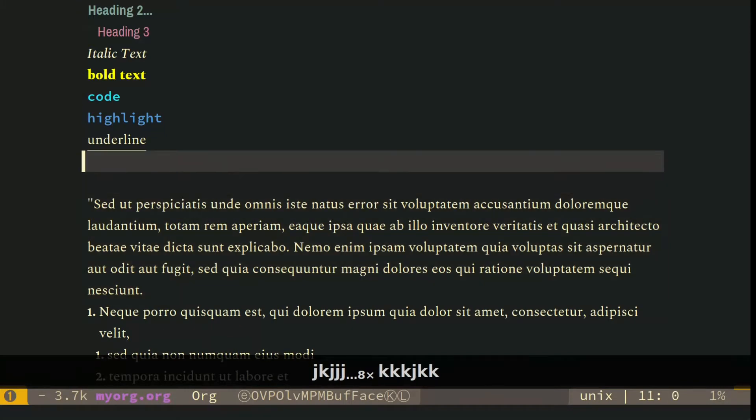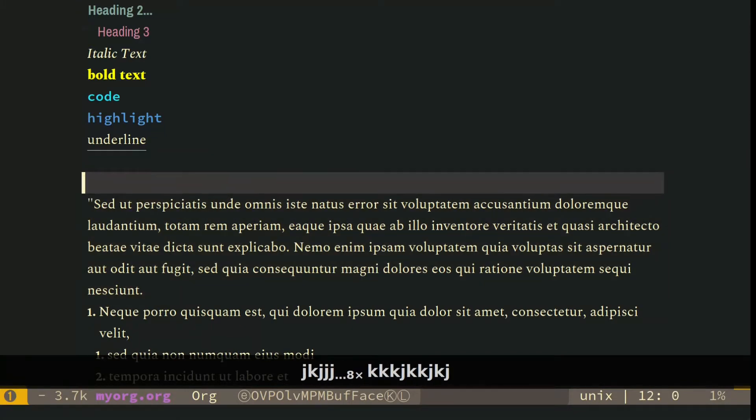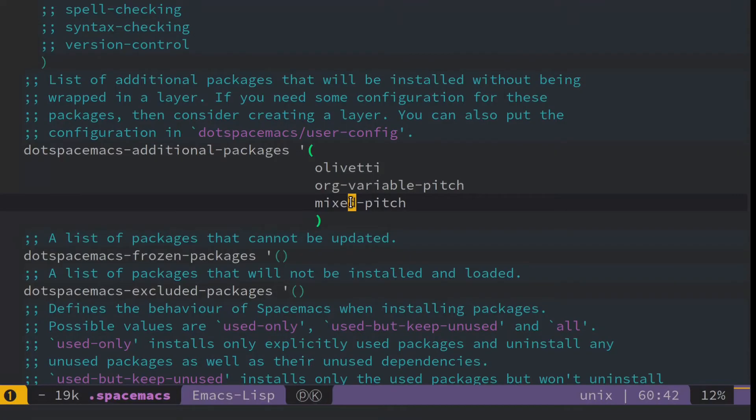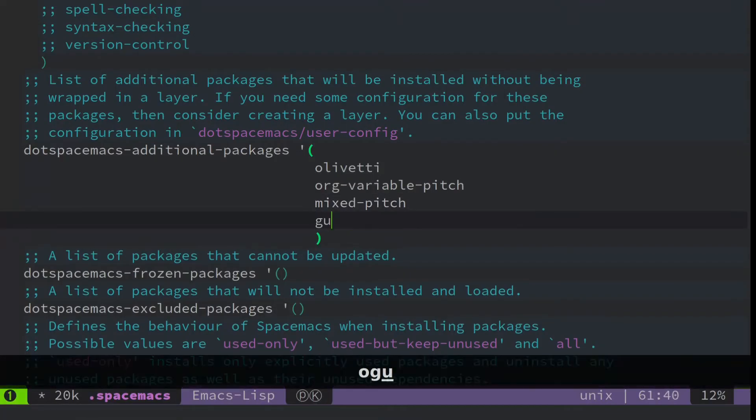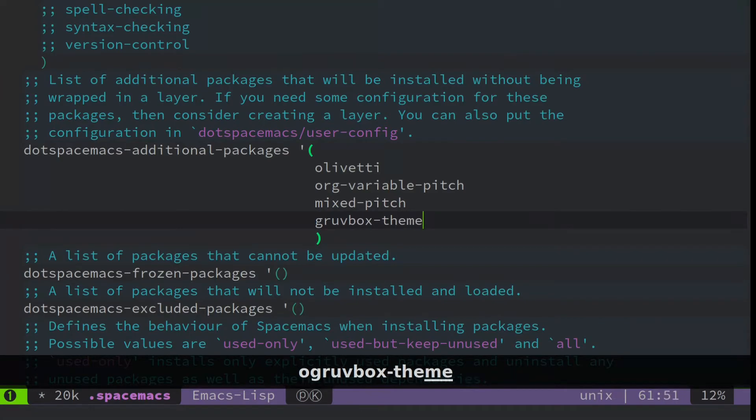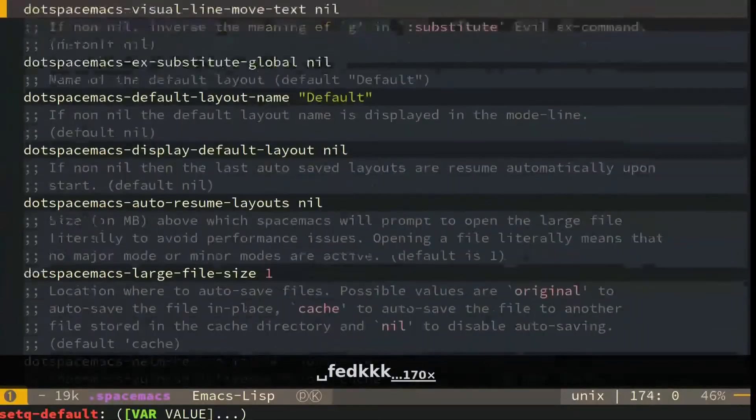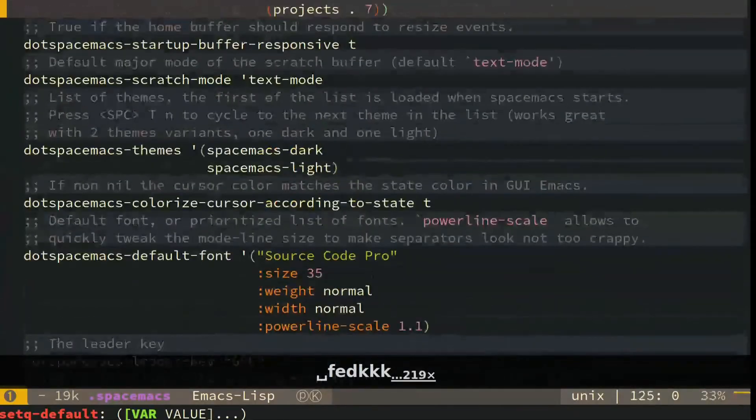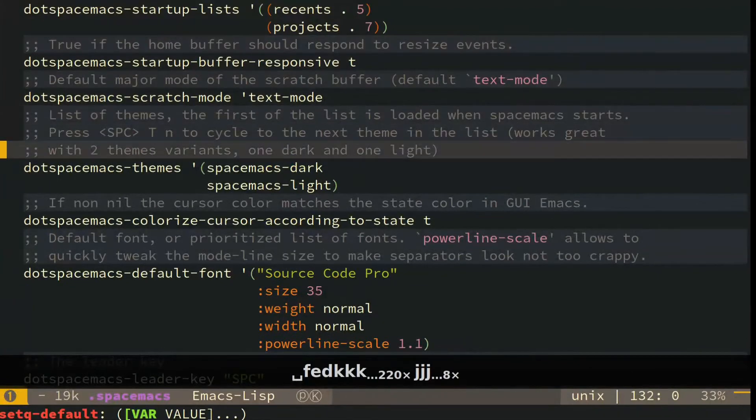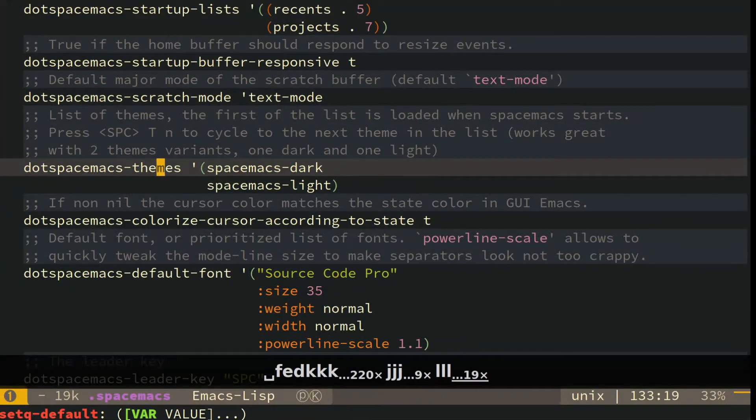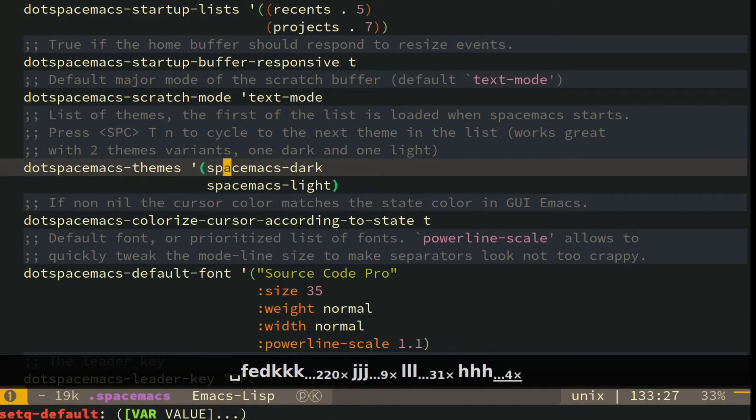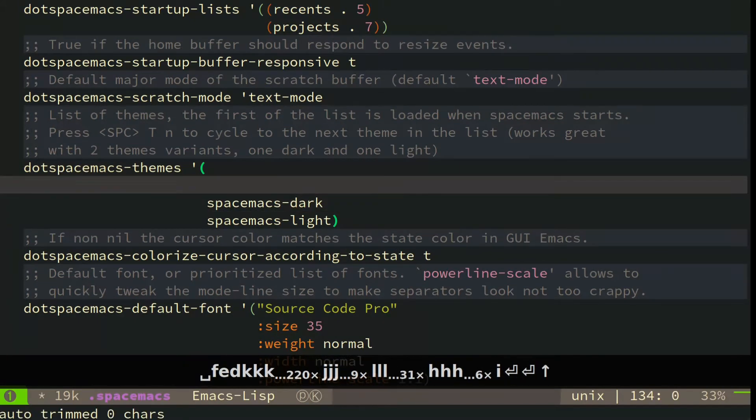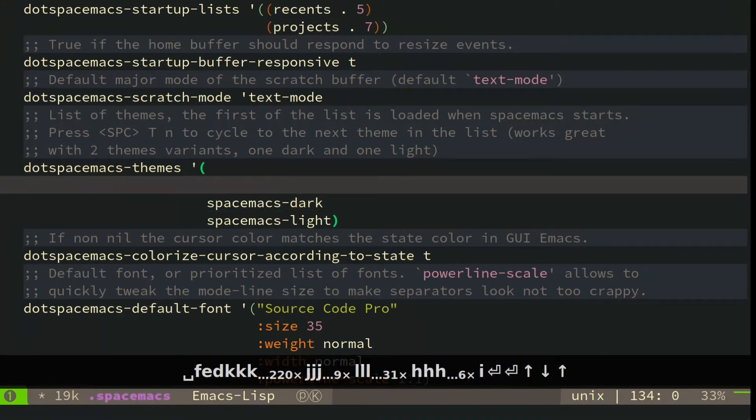Now, the problem sometimes is you want this theme to load up every time you start your Spacemacs. To do that, add Groovebox here. And you'll find the section that says themes, and here's your themes it'll start with. Now the first one loaded here will be the one it starts with, but here's the problem.